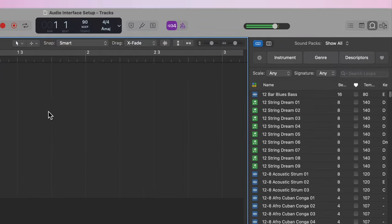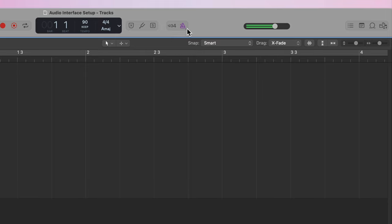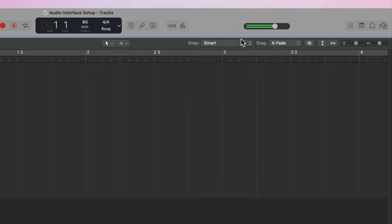Now one thing I am going to do here real quick is I'm going to click this 1-2-3-4 option to turn it off—that's the count-in, we don't want to count in for this. And then the option right next to it is the metronome or the click. What I'm going to do is click and hold on this and I'm going to turn off the click while recording option, otherwise we're going to hear a metronome in the background while we record.